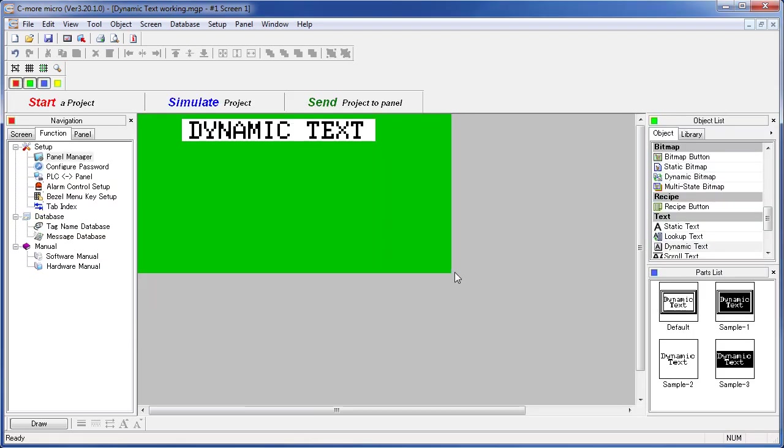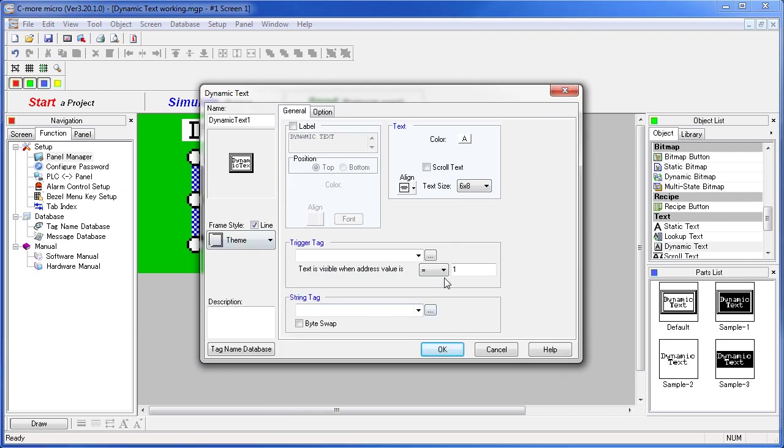Double click or drag the dynamic text object onto the screen. Or if you see something you like in the parts list, just drag that onto the screen to save yourself the time of setting it up.